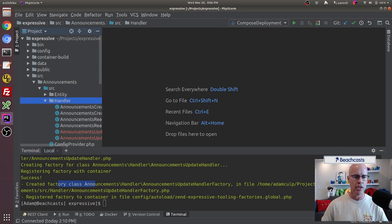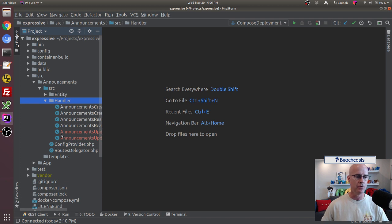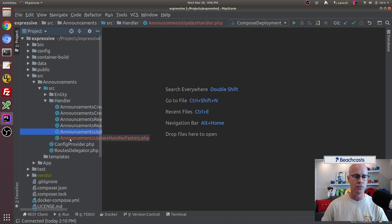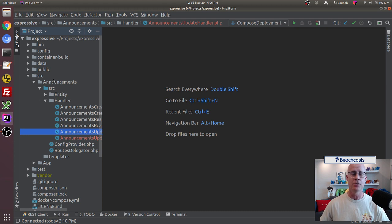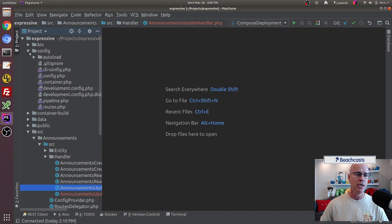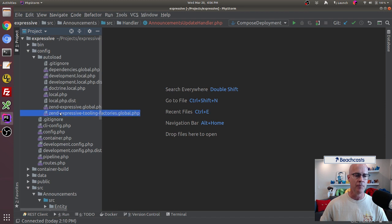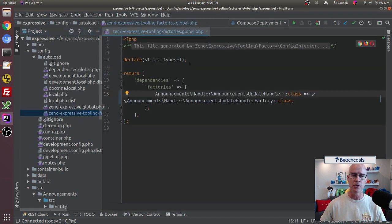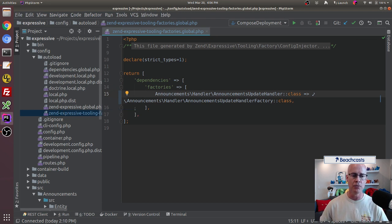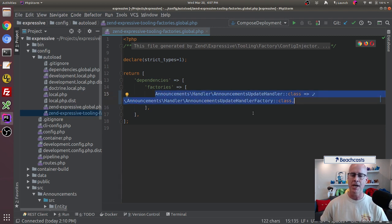Up in the upper pane we can see there are in fact two new files created: a handler factory and the update handler. Also, when you use the command line tooling, another thing the ZendExpressive command line tooling does is put the factory into the config. If we go into the config autoload and open up the ZendExpressive tooling factories, we'll see that it did in fact register the factory there.